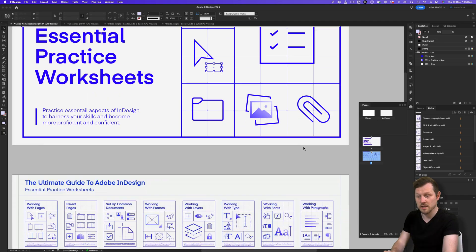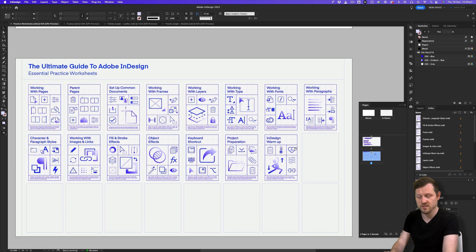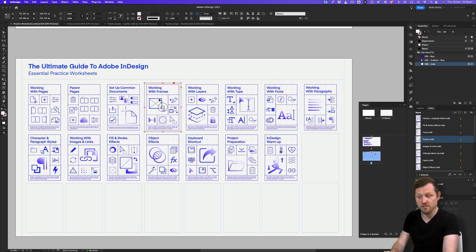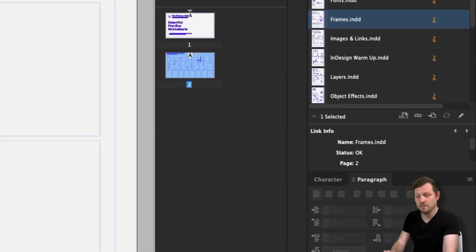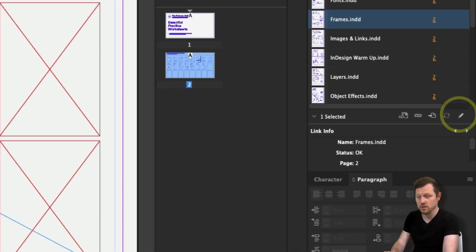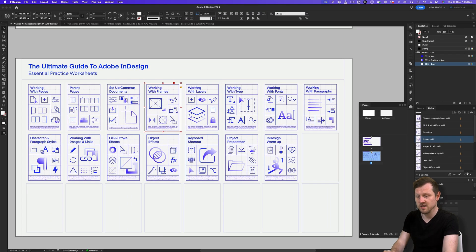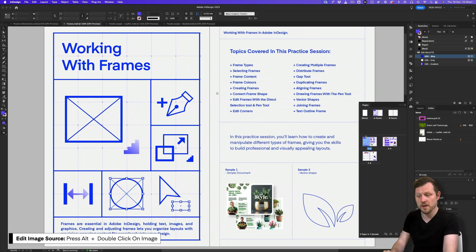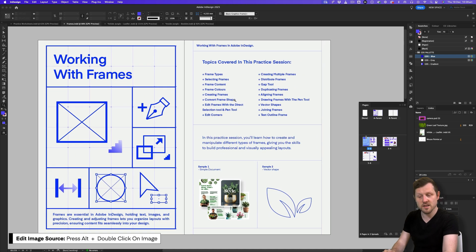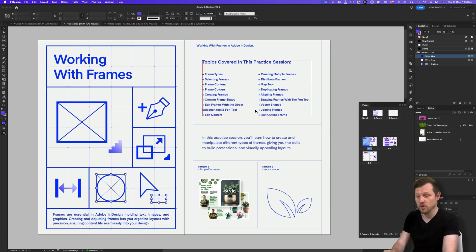If we scroll down to page two, we can see a variety of worksheets. For this video, we are going to look at the frames worksheet. With the selection tool, I'll select the working with frames thumbnail. I'll either come to the links panel and click edit original, or I'll hold Alt on the keyboard and double click on the worksheet thumbnail. The worksheet will open up in its own document. In this practice session, you'll learn how to create and manipulate different types of frames, giving you the skills to build professional and visually appealing layouts.